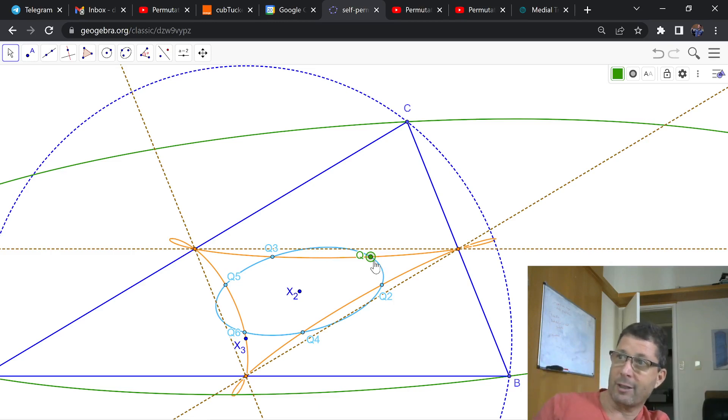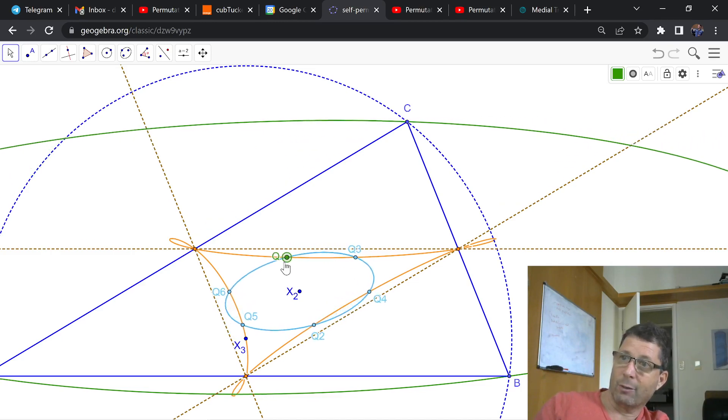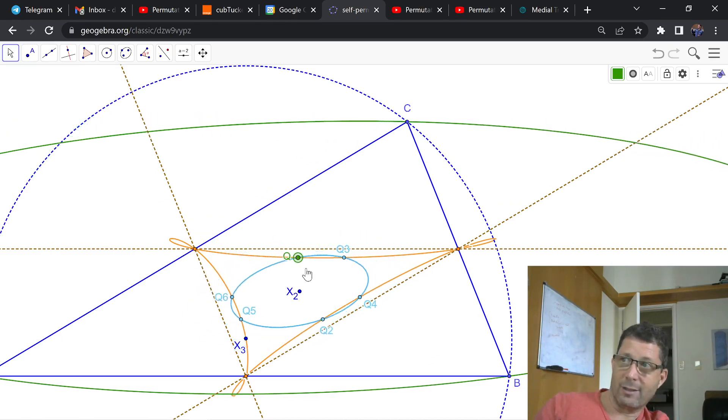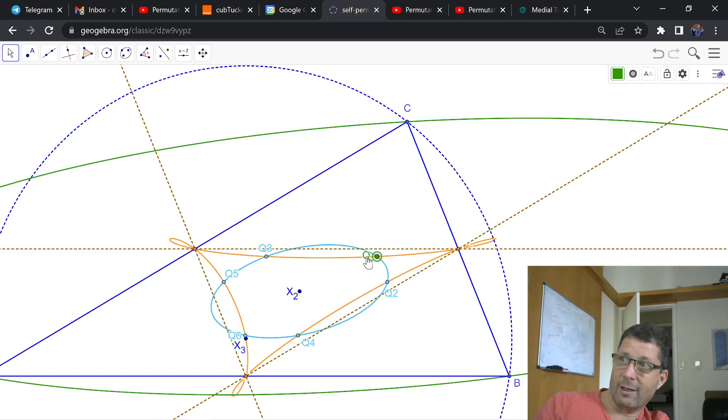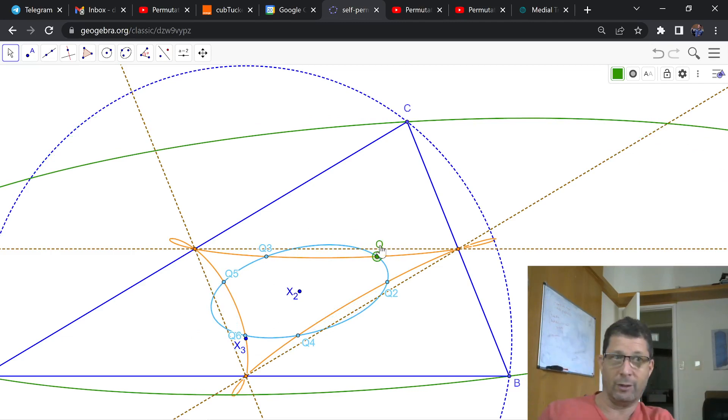What we're seeing here is that there's this closedness, this group theoretic closedness, not unlike the concept of self-isogonality of certain triangle cubics,